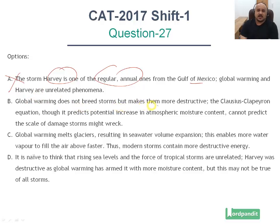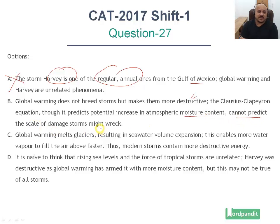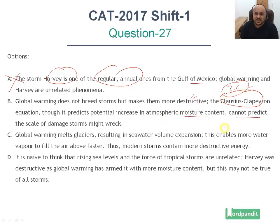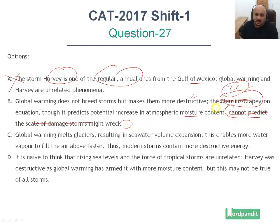Option B: 'Global warming does not breed storms but makes them more destructive. The Clausius-Clapeyron equation, though it predicts a potential increase in atmospheric moisture content, cannot predict the scale of damage storms wreck.' The Clausius-Clapeyron equation just gives you the 3% relationship — it does nothing else mentioned in the passage. We don't know whether it can predict the scale of damage or not. This passage is not about the Clausius-Clapeyron equation either, so this option is not correct.